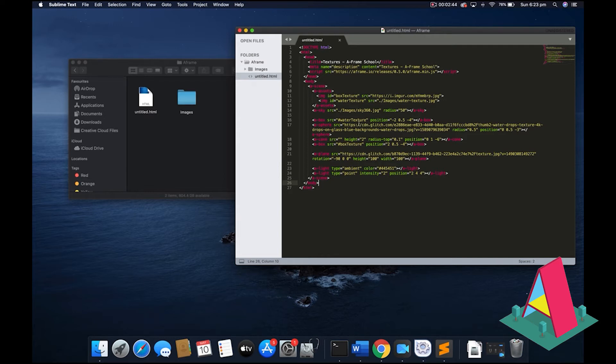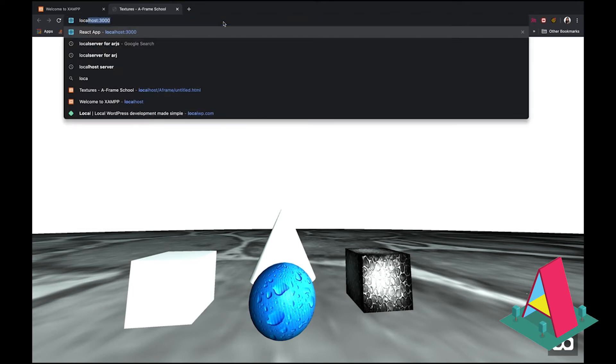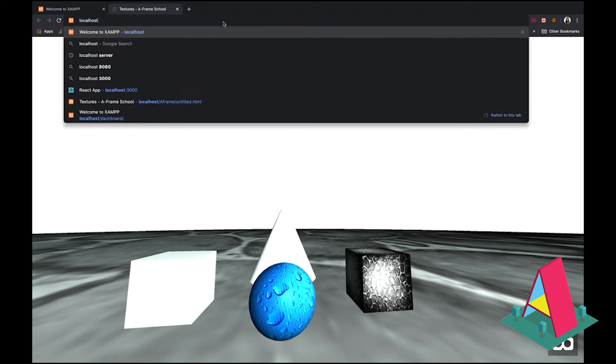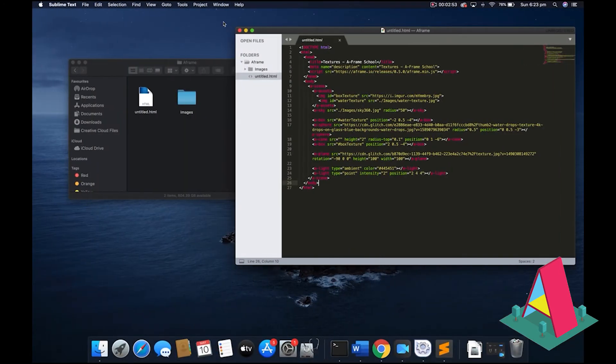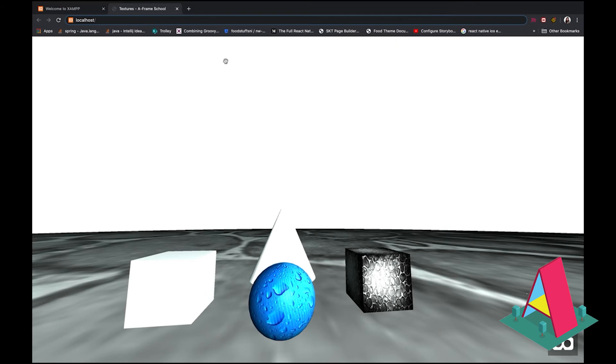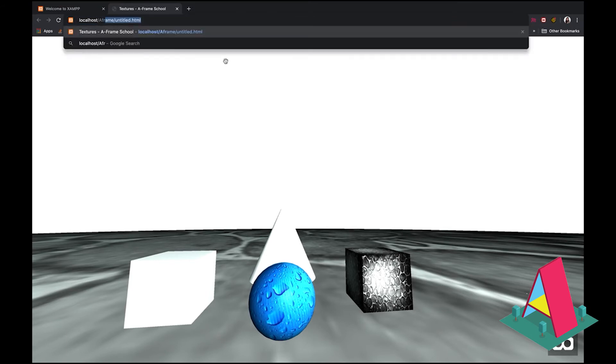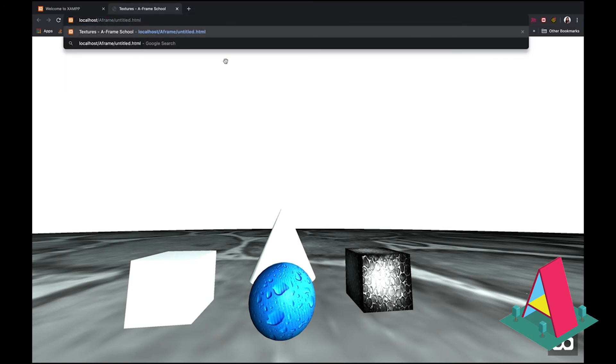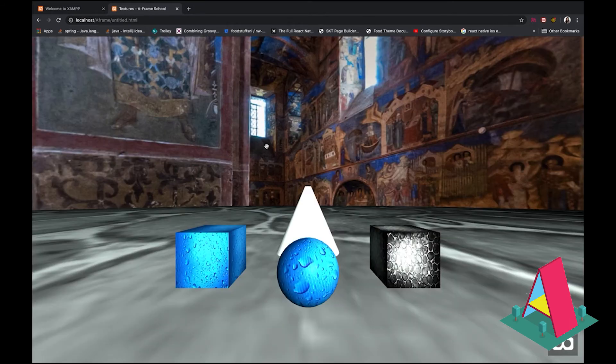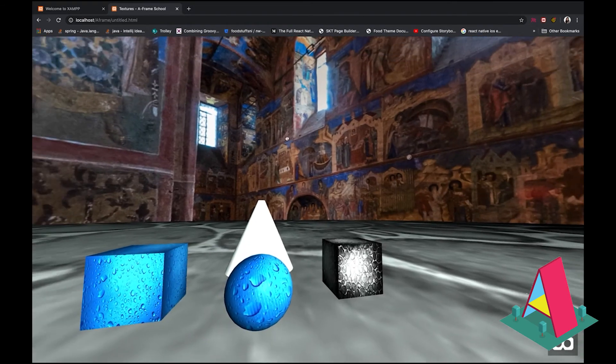And when you want to run it, all you have to do is you just go localhost, dash your folder name. So for me, what would that be? That would be a frame. Easy. So localhost/a-frame/untitled.html. And voila, all my assets are there.